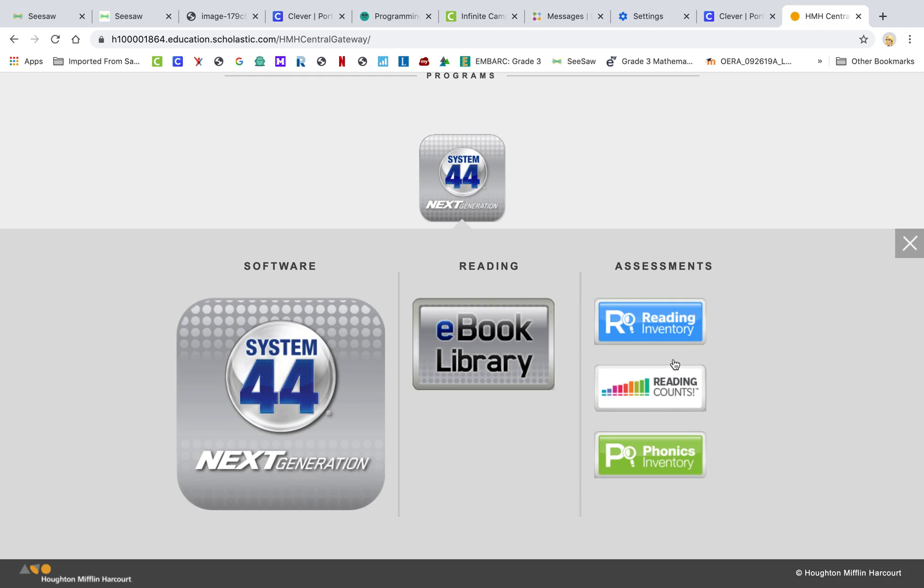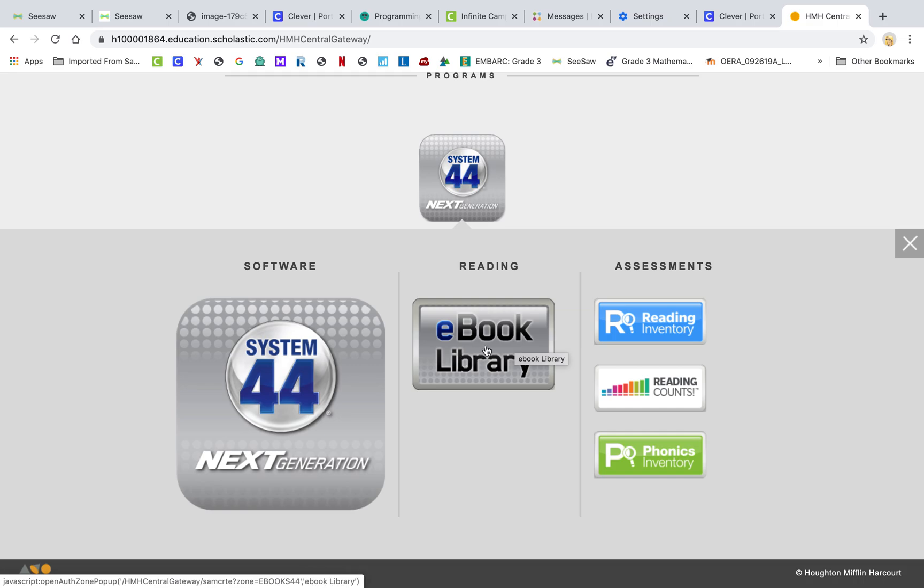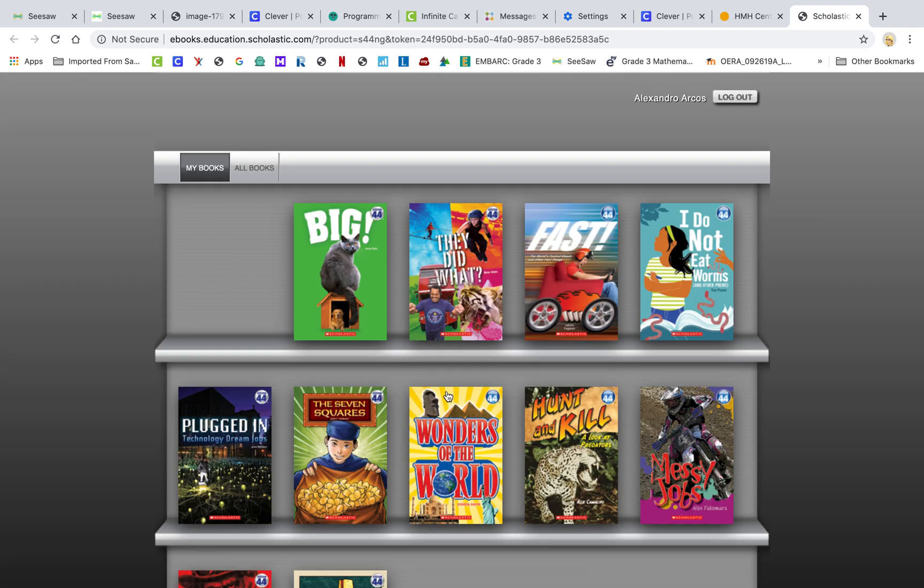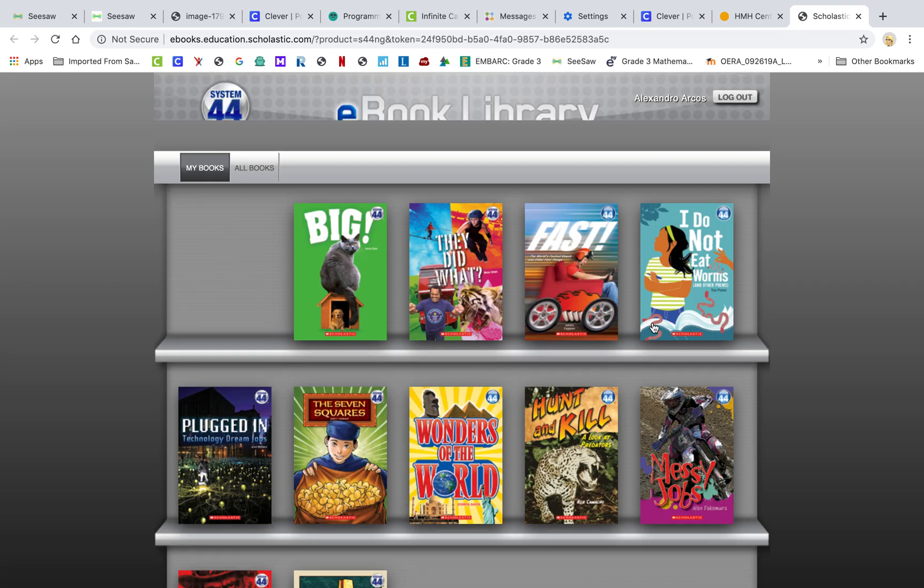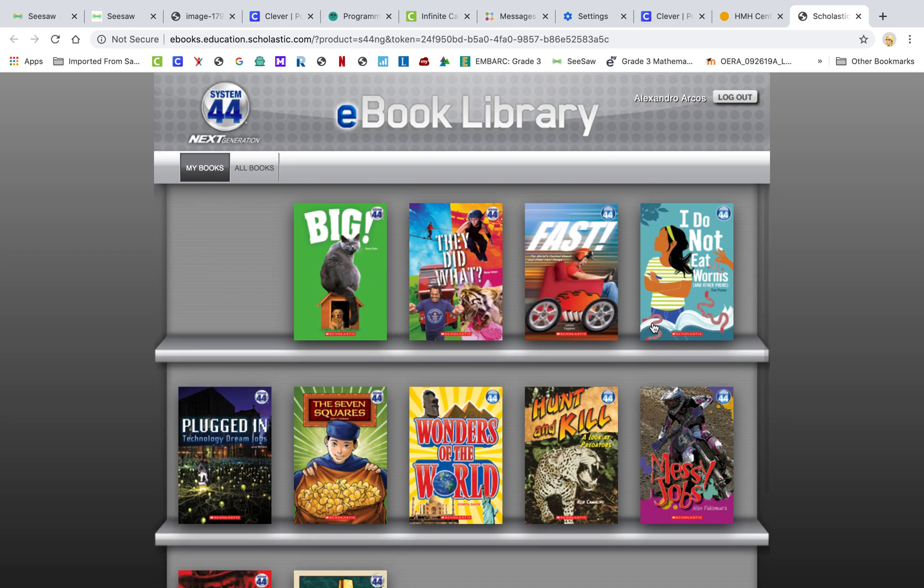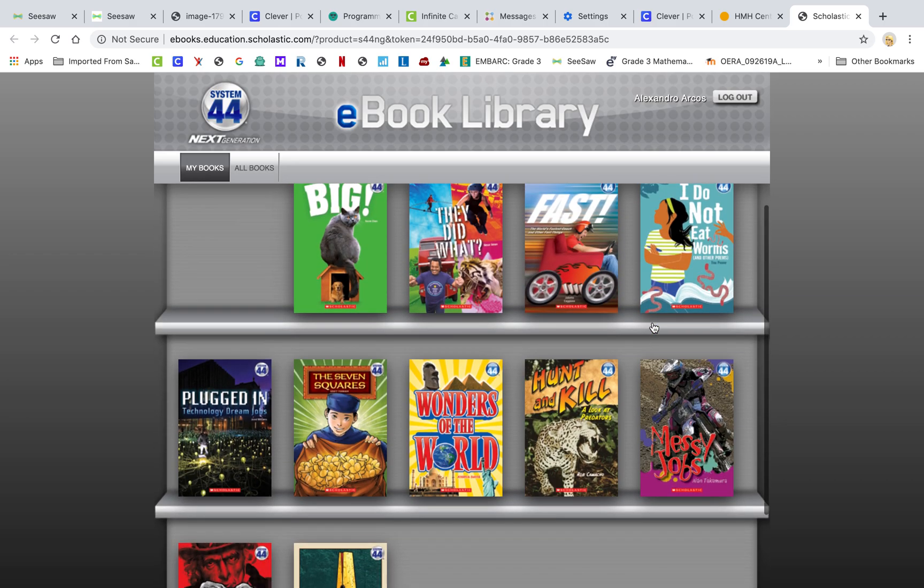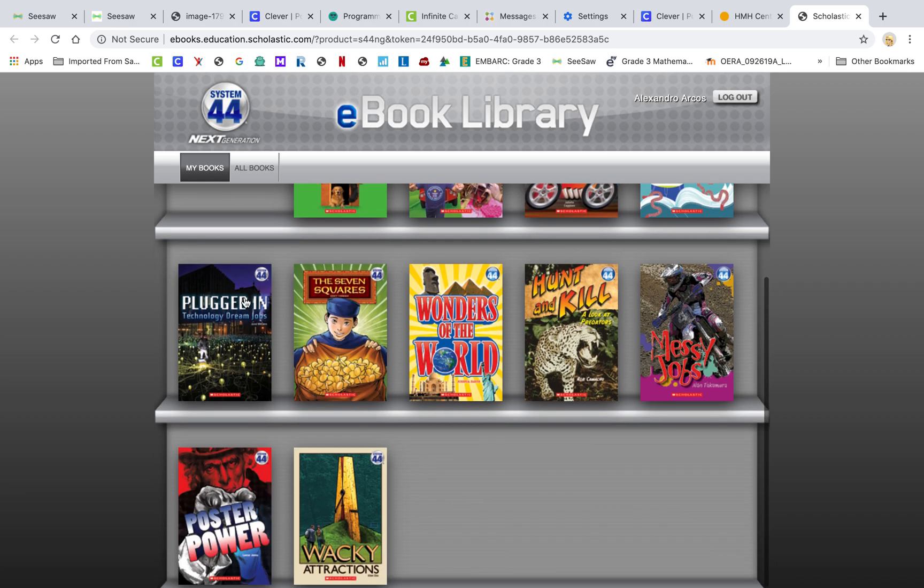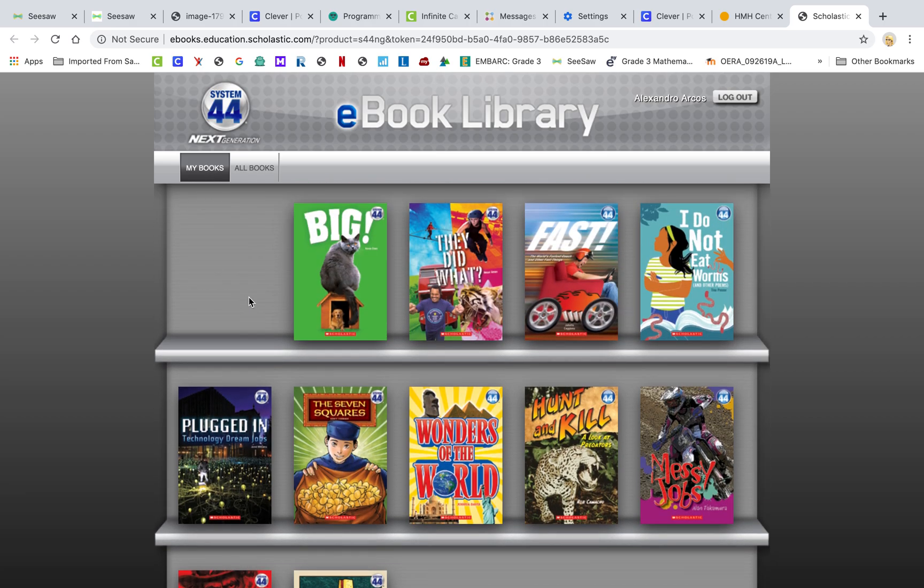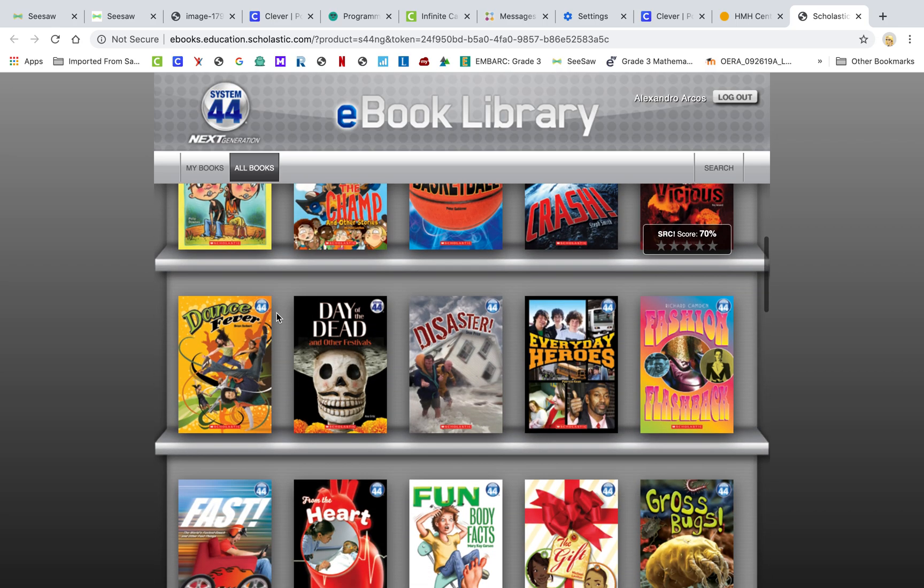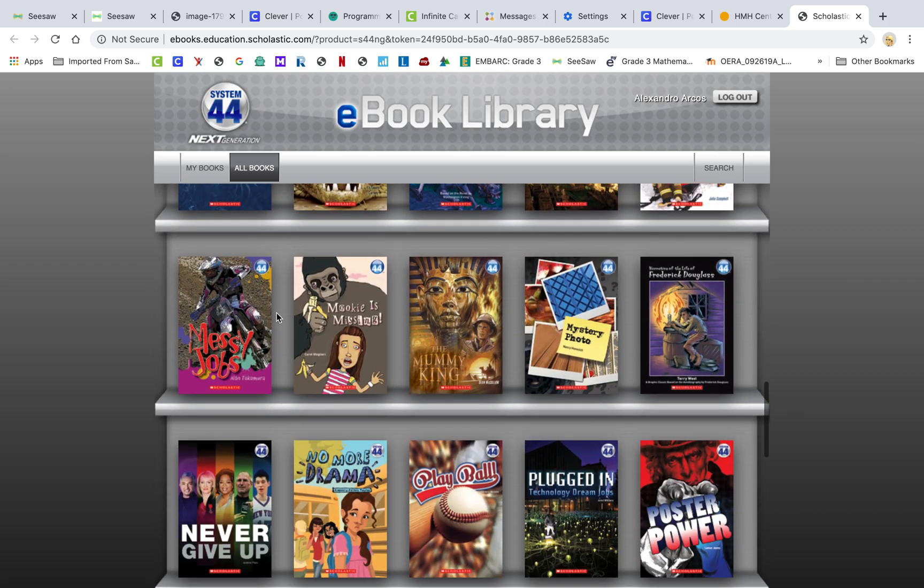This is the Reading Counts. This is where they can take tests on books that they've been reading. This is where they can access any of the books, the independent reading books that they've been working on in class. So I'll click on that for a minute and show you what that looks like. And up will come all of the books that are ones that they've probably already read. But your student can tell you if they have read them.